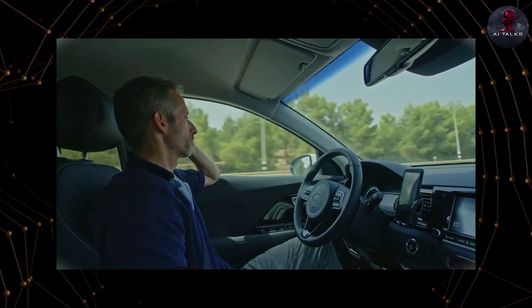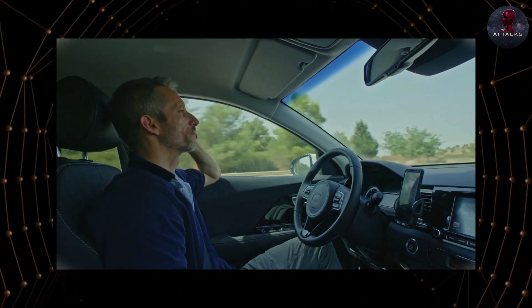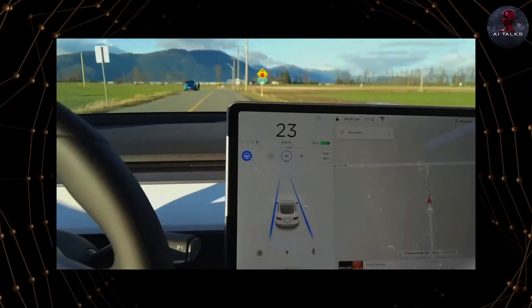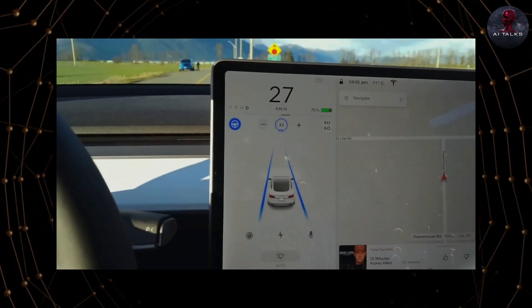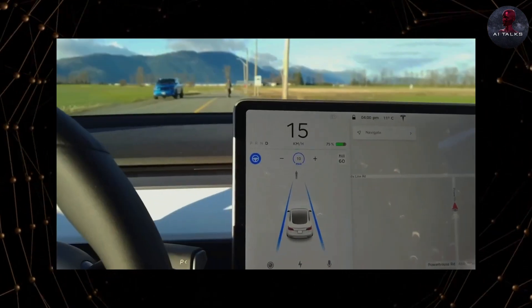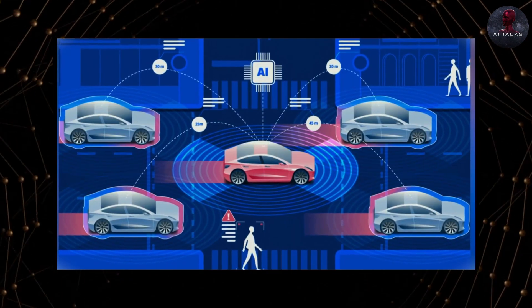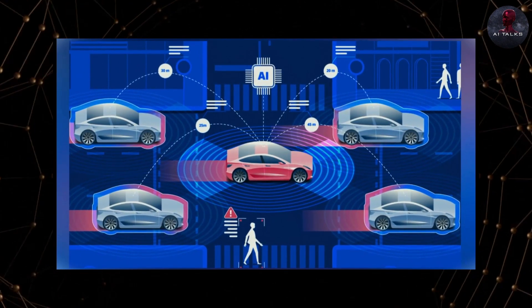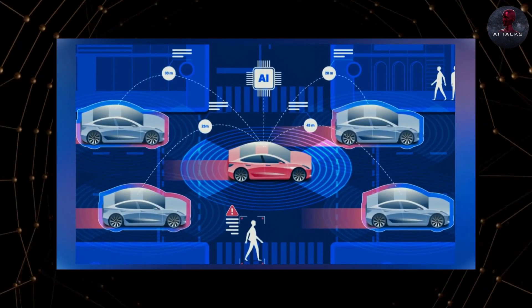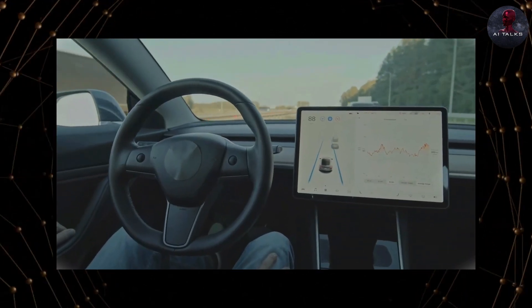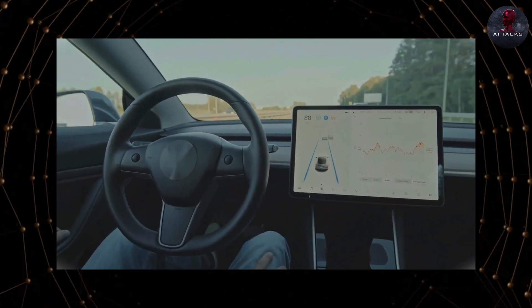Self-driving cars are a common example of limited memory AI. They use data from sensors and past driving experiences to navigate and make decisions on the road. Virtual personal assistants like Siri or Alexa also fall into this category, as they learn from user interactions and adapt their responses based on user history.